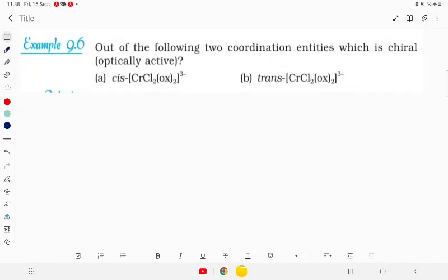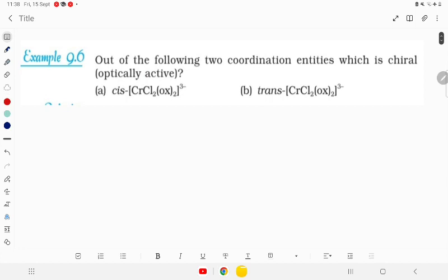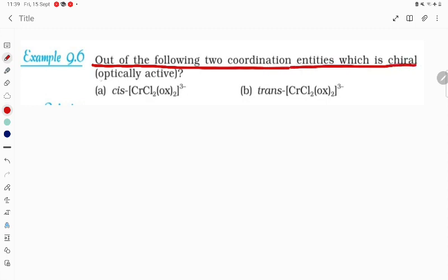Hello students, let's see example 9.6 of the NCERT. From the coordination compounds, out of the following two coordination entities, which is chiral and optically active? So let's try to understand this one. This is the cis form.